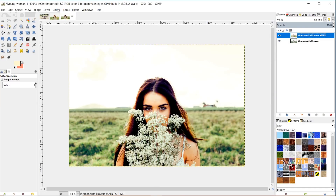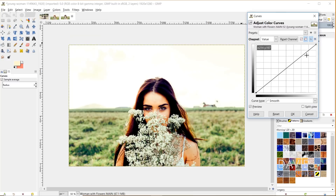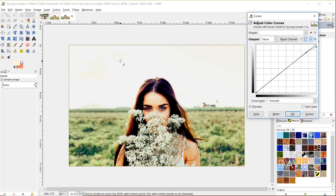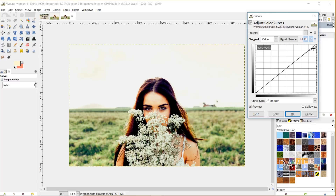Now I'll tone some of that down. Go to Colors > Curves. Towards the top of the curve, I'll create a point and drag the very top part of the line down. That's going to blend some of those new white pixels from the white point adjustment with the other pixels, and keep the image from looking too white or overexposed. I created another point and dragged it up a little bit to adjust how those white pixels are fading out in the image. Here's a before and after — you can see it tones down the sky a lot so it doesn't look quite as overexposed. Then I'll click OK.